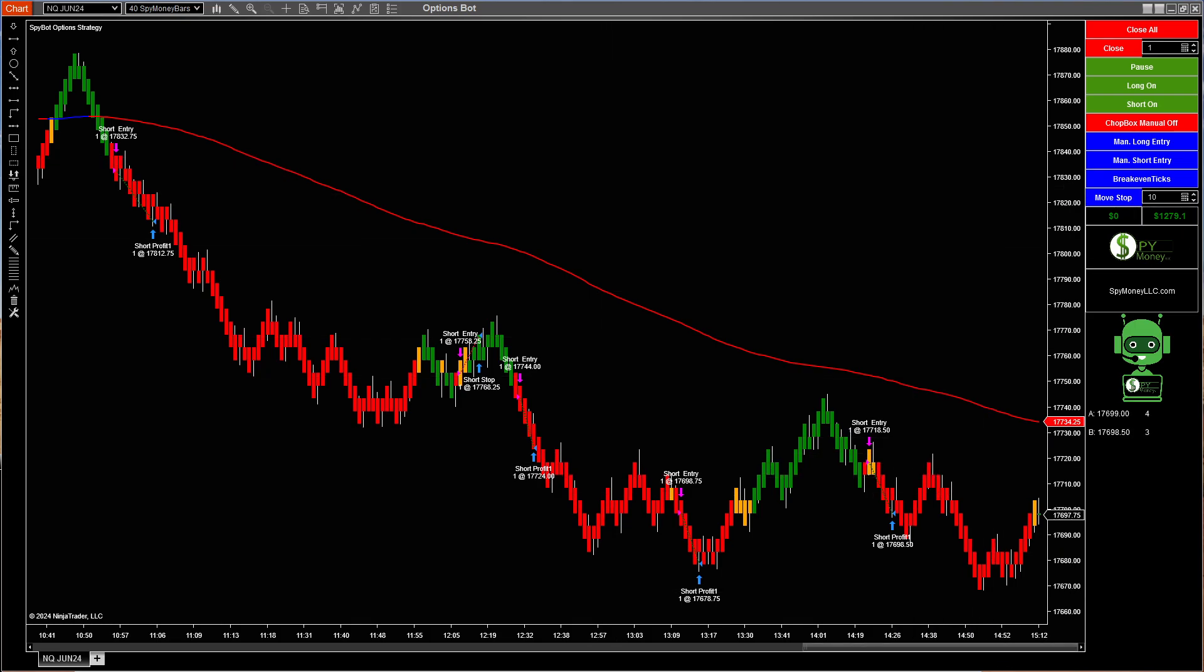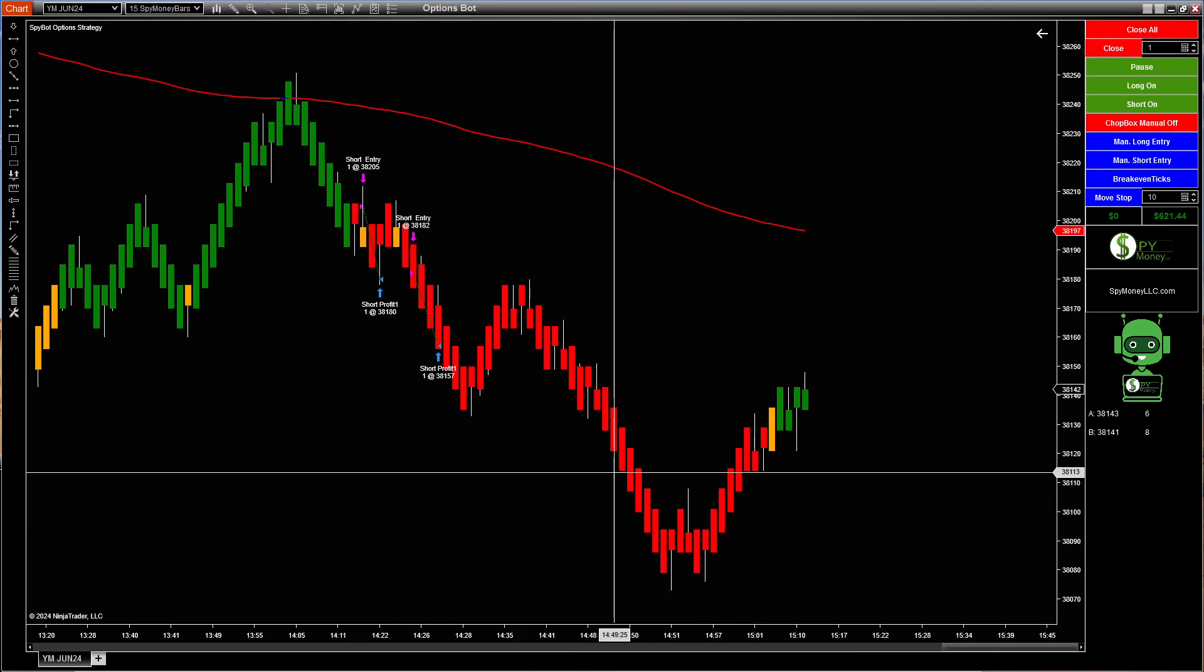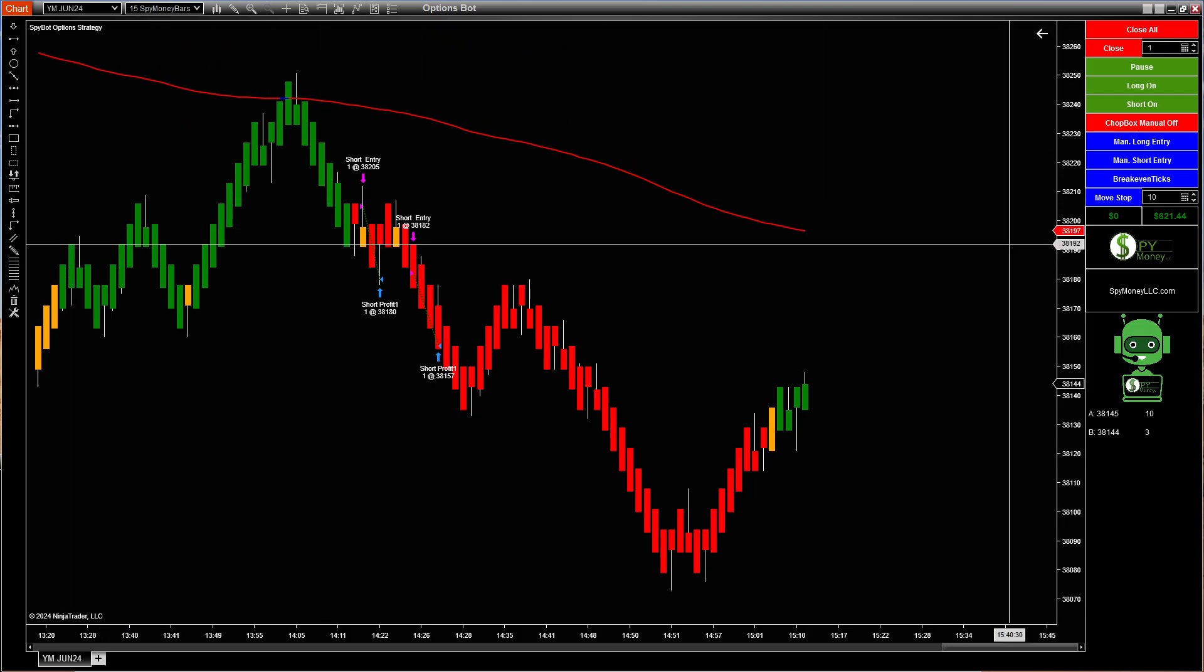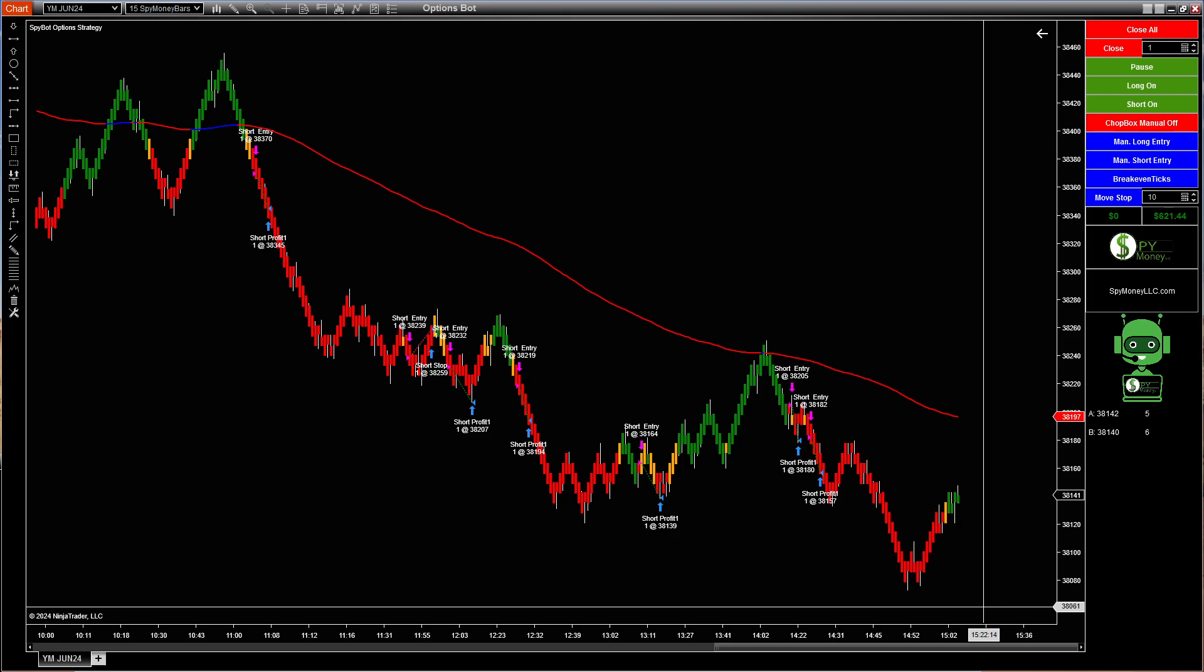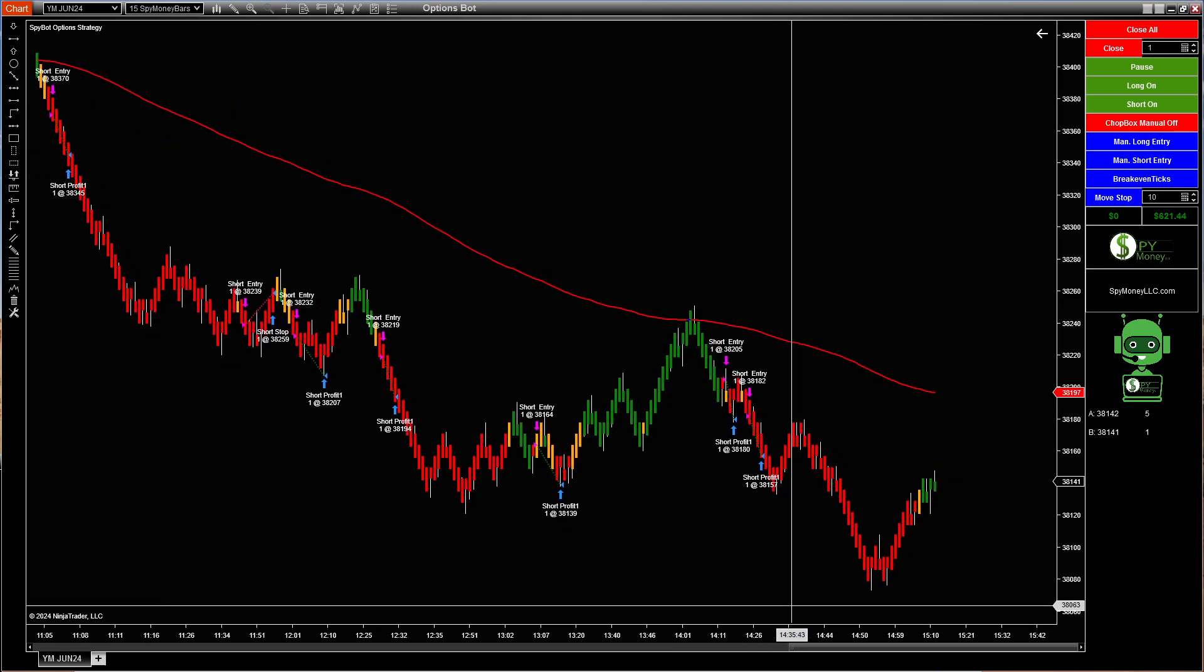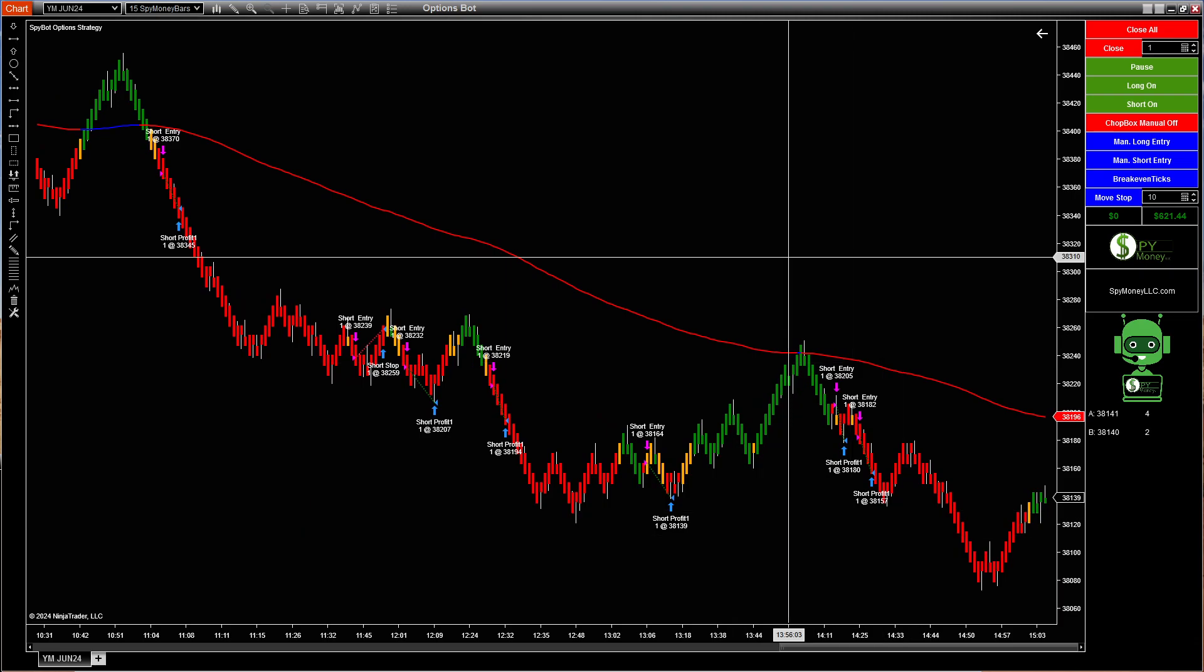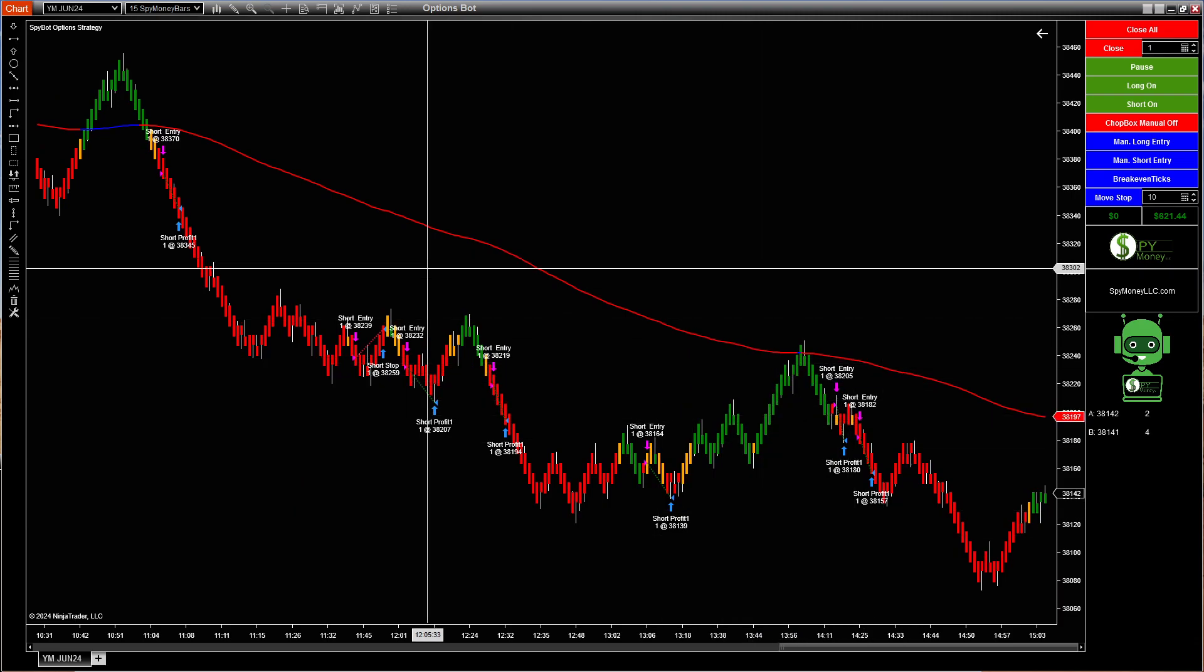And I'll show you this one here. This one is the options bot as well. It is running on YM. 15 Spy Money Bar. It's $621.44. Our goal is to make 50% of our trade. And this particular one, really $250 would be the goal on this because the trade is $500.